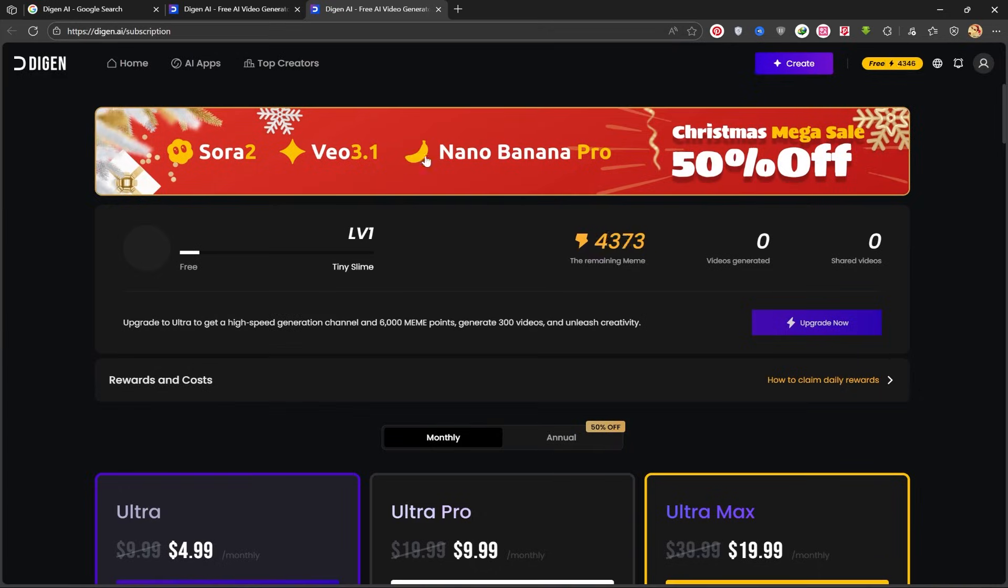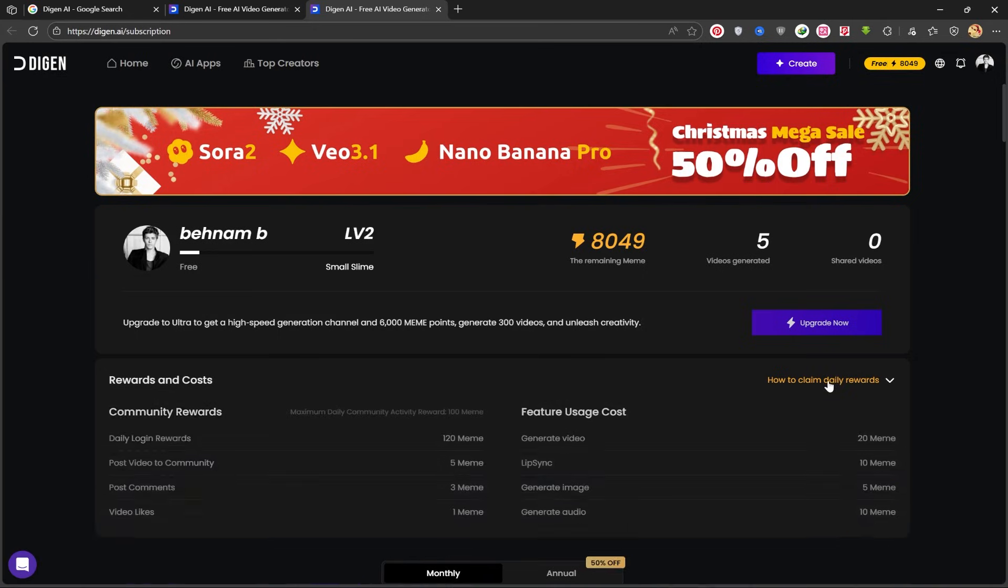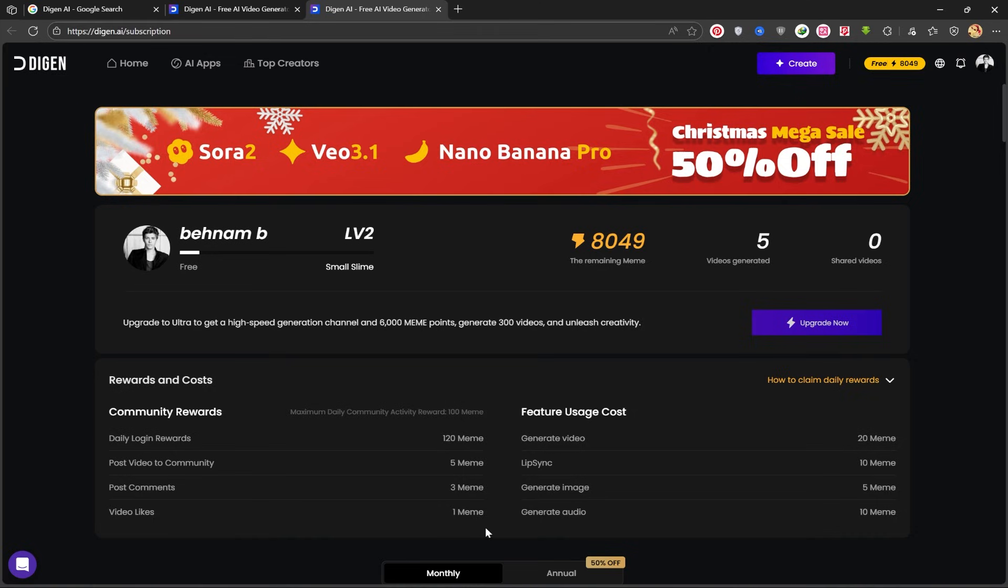A key tip I want to share is that you can get free credits daily just by logging into the app. It gives you 120 credits daily, 5 for posting, 3 for commenting, and 1 for liking. This is how you can stack up free credits. All the credits I currently have were earned just by daily login. I haven't paid any money.